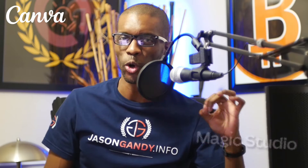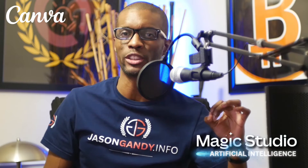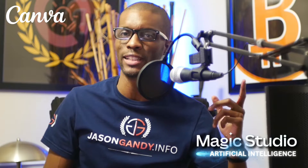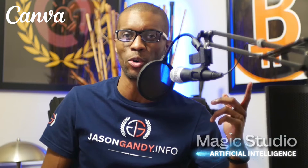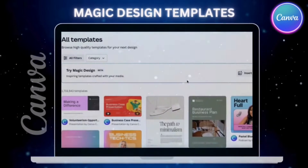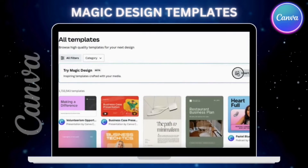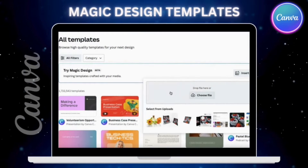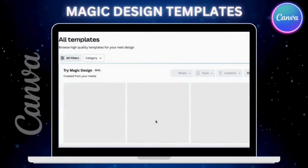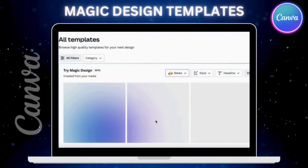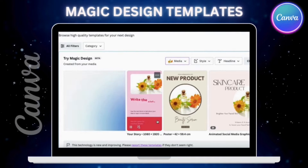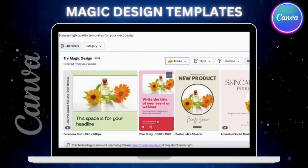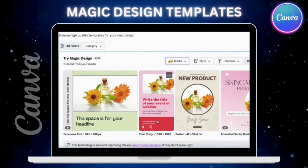In this video, we'll be going over how to use Canva's Magic Design AI to create custom design templates using your own media. With Magic Design, you can use AI to create custom design templates for social media posts, promotions, or any other content that you may need.